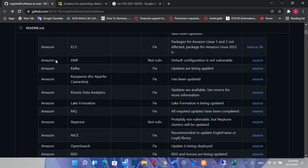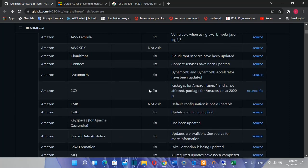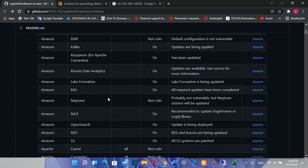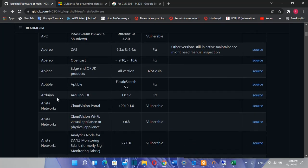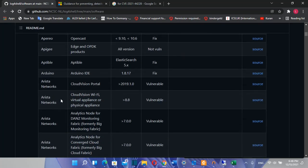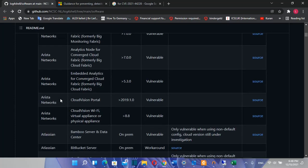For example, Amazon has been affected, Azure, APC, Arduino, and Arista Networks.